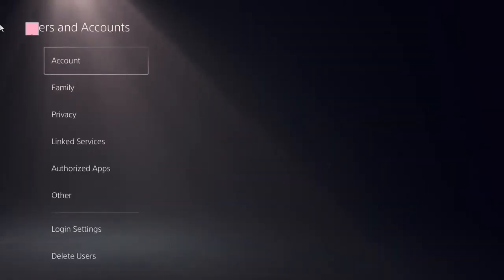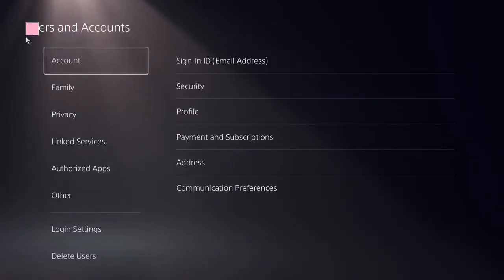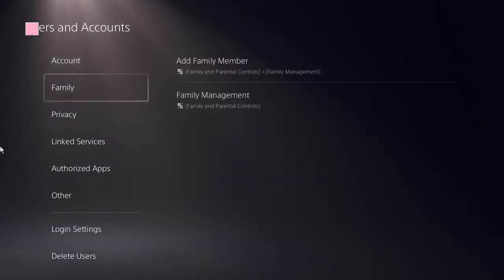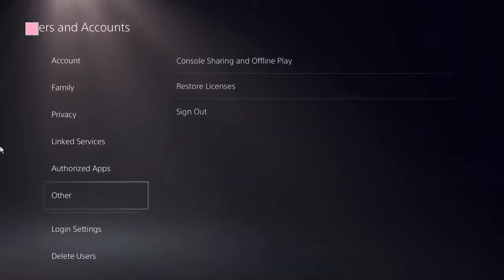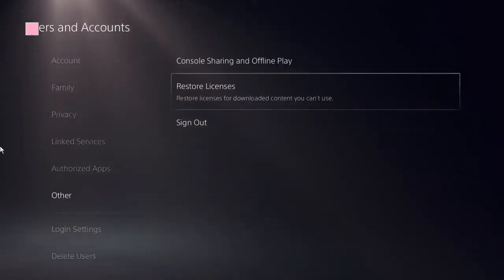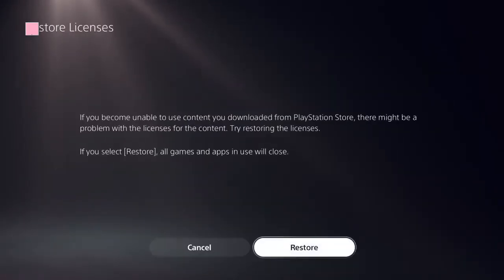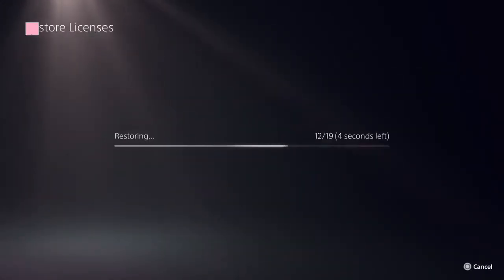Click on Users and Accounts. Now here you need to look at the option Restore Licenses. Click on that to restore it, and it should be done in a few seconds.